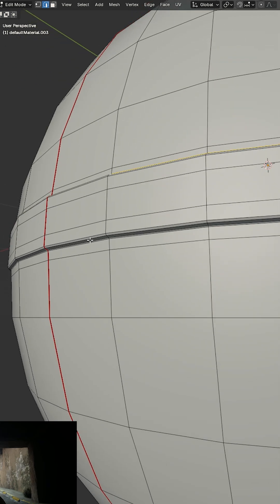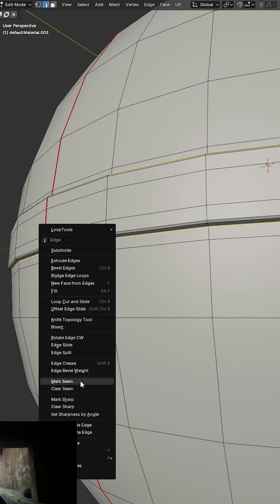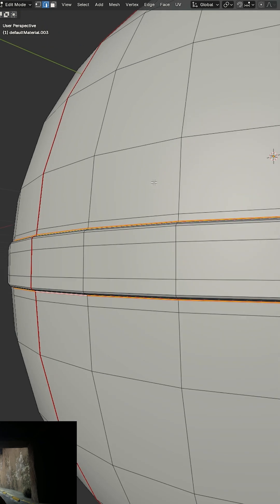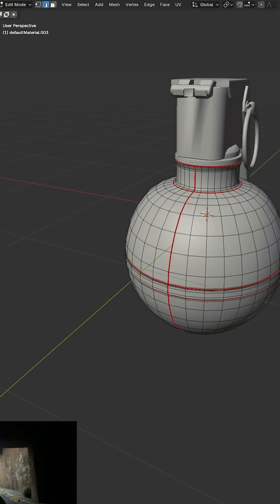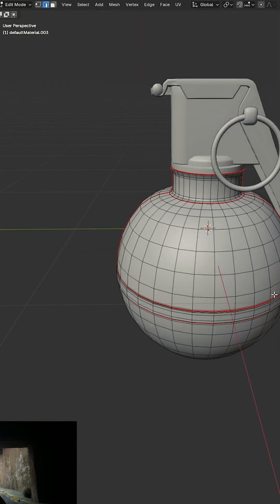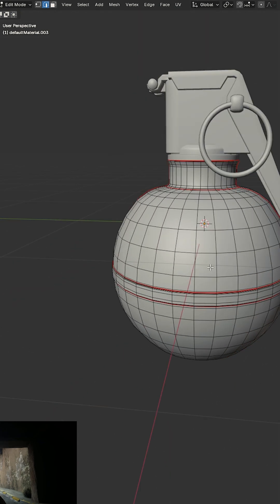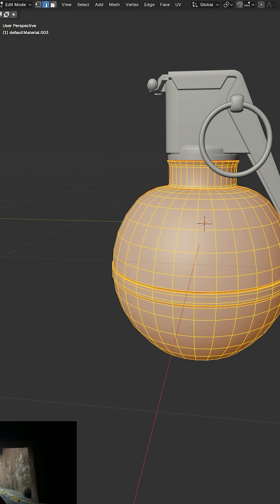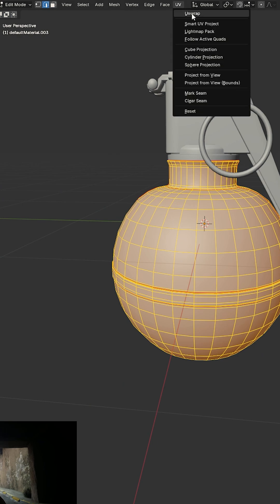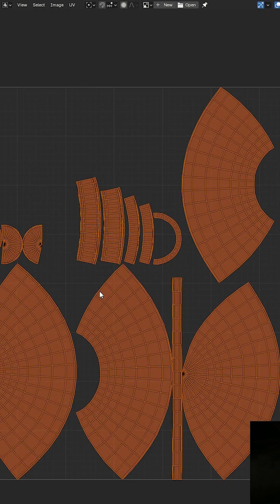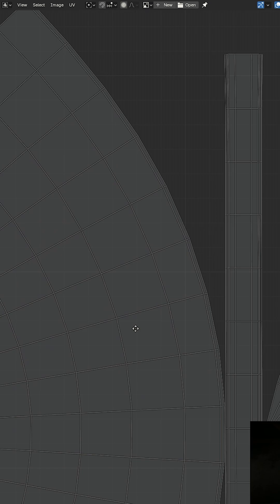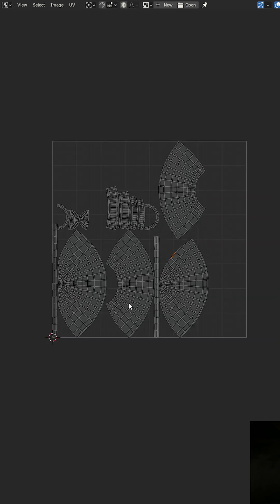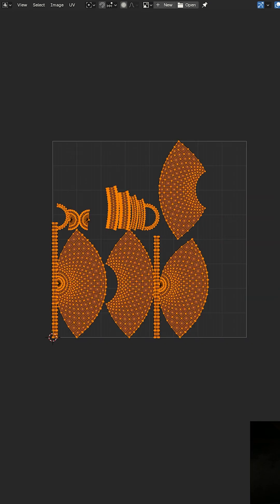Because it has an extrusion in the middle, so I'm adding another mark seam there. You have it fully opened. Now I'm going to select this again and unwrap. See, we have great parts in there.